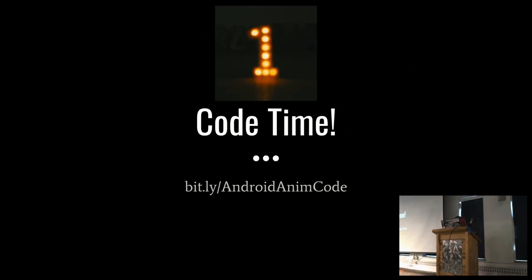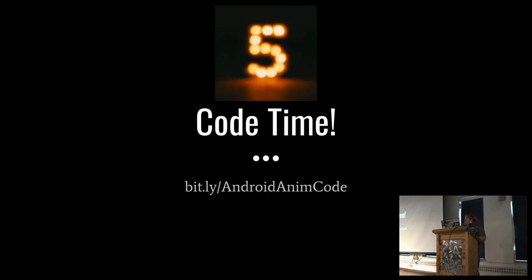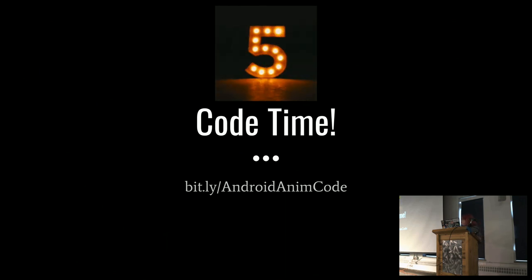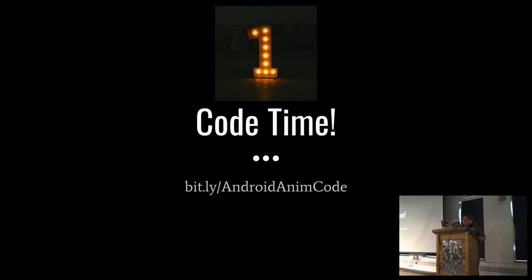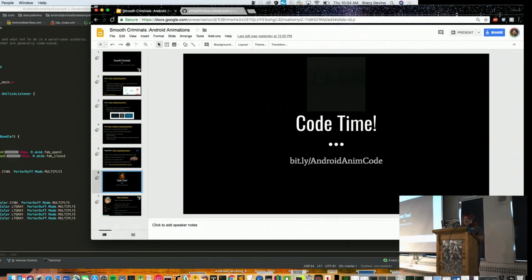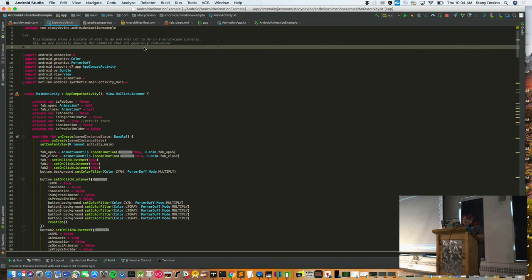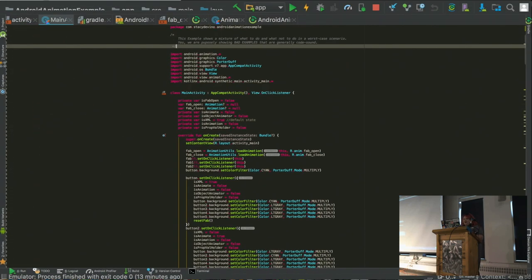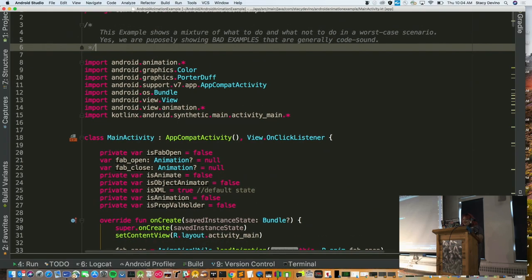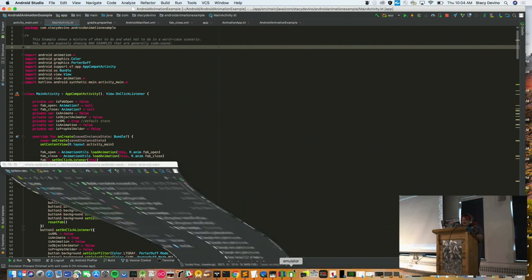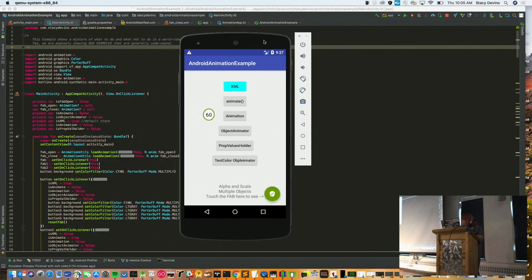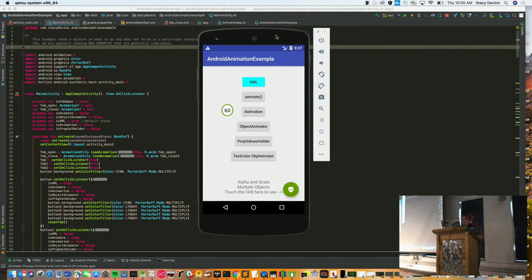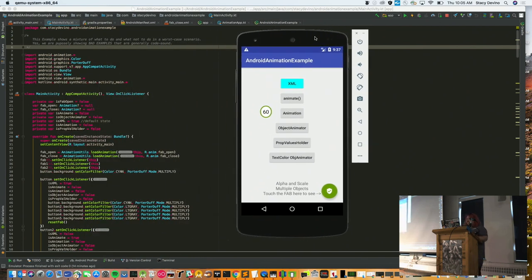So, now I want to get into code. You can follow along with me. This is the website. And there's a reason why I have the number five there. So this is my actual application running on a Nexus 5X, I believe.